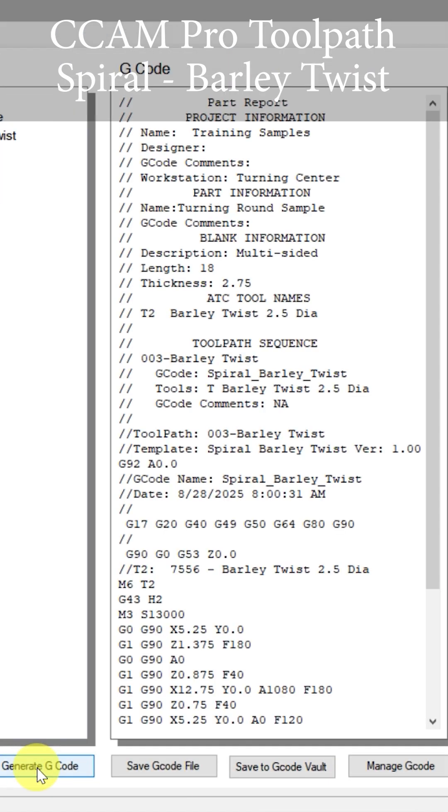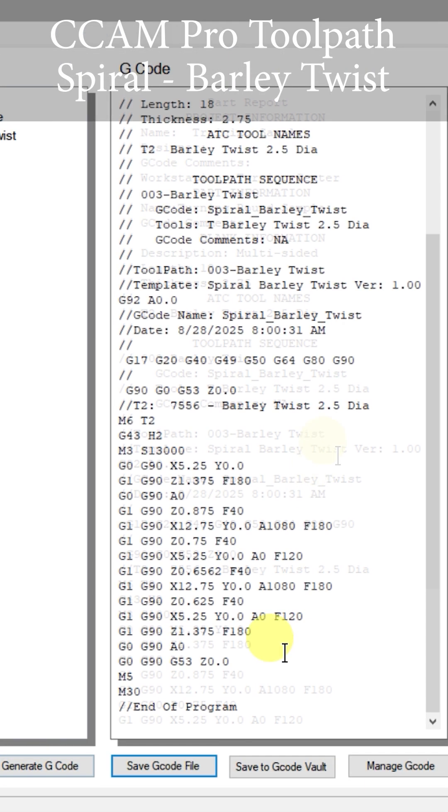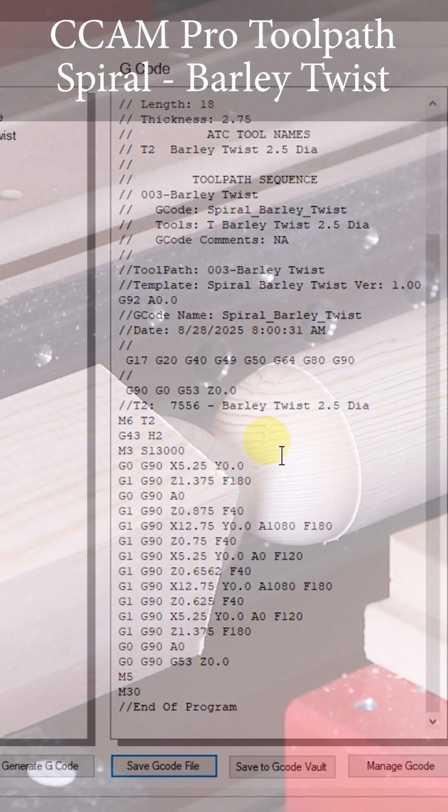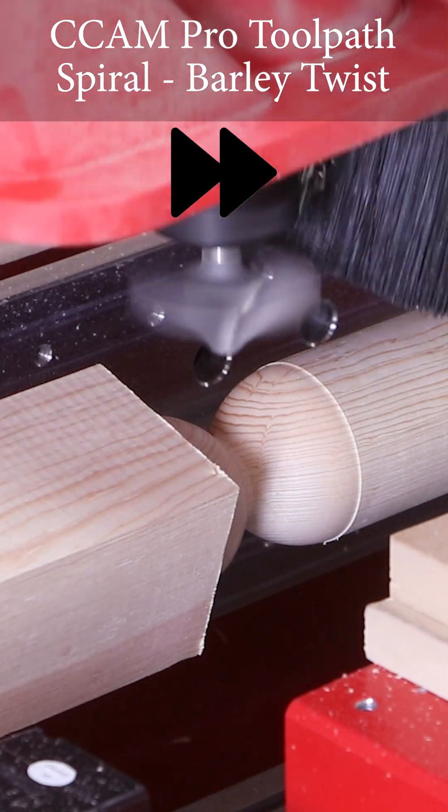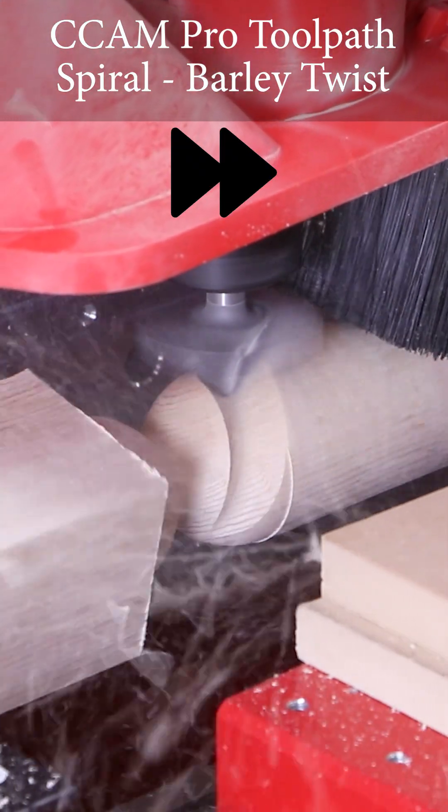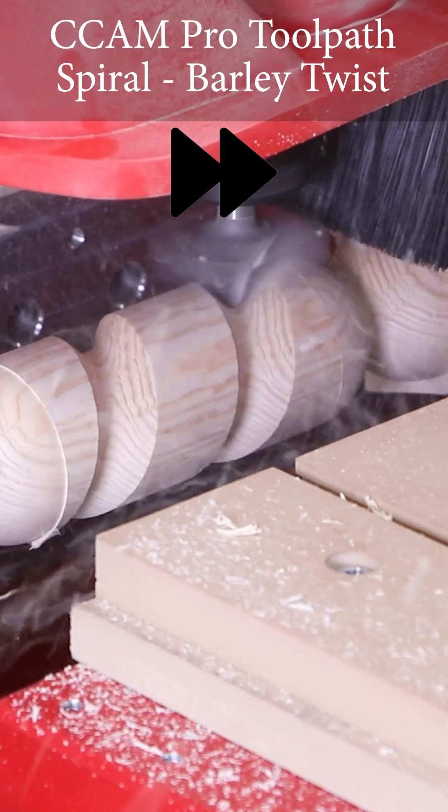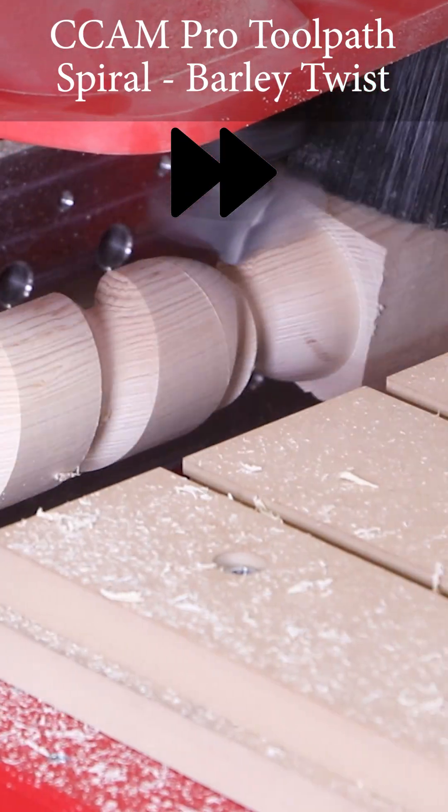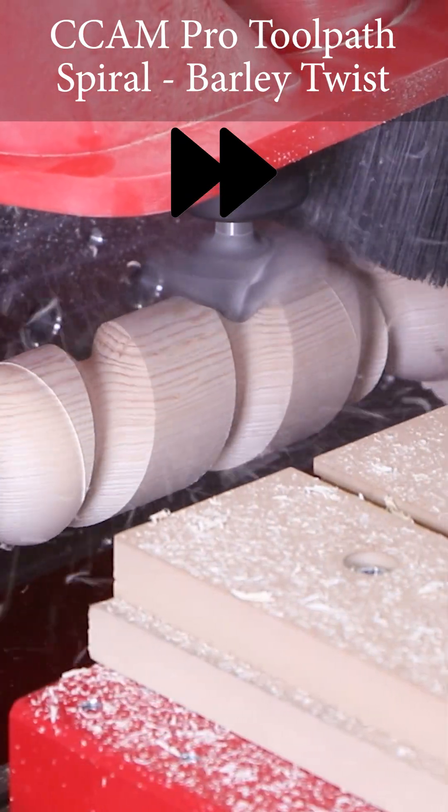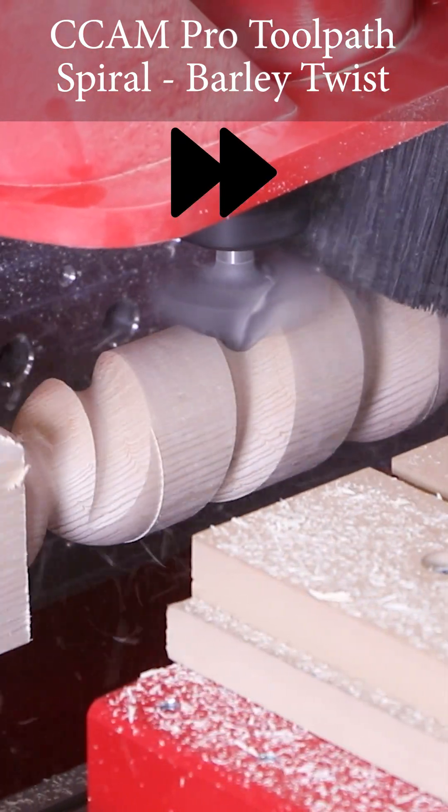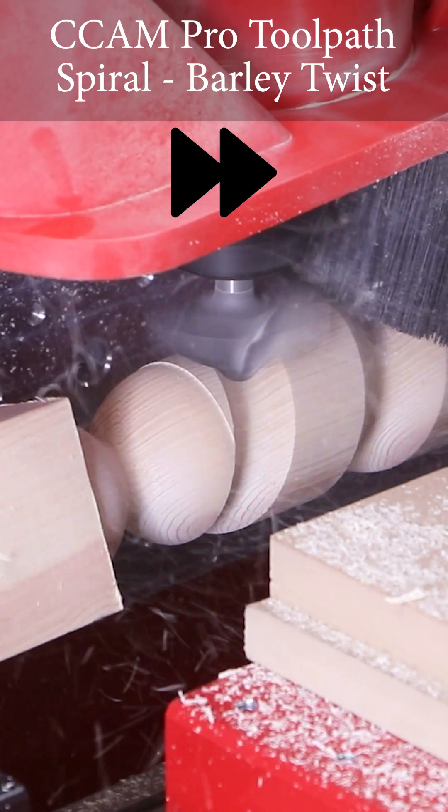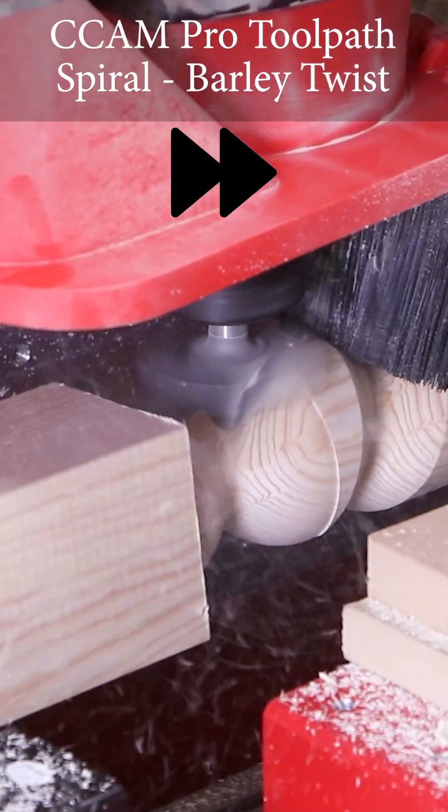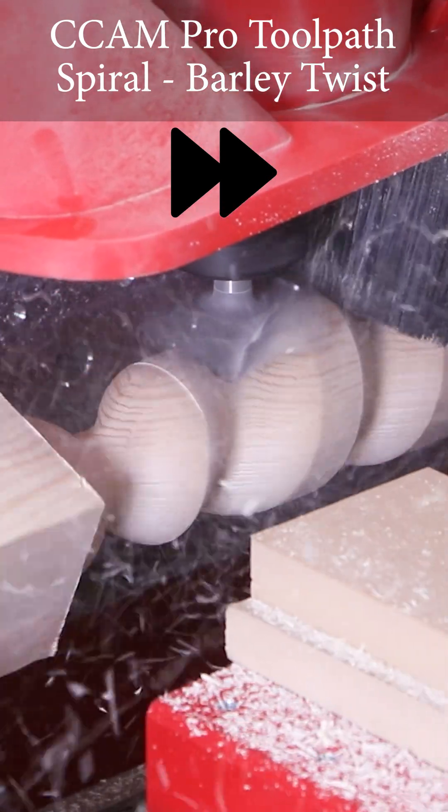So let's go generate the g-code and now let's go to the machine and see what the cutting results are. Just like we programmed, the cutter starts at the starting position in this tool profile, plunges to the first depth and then travels down the stock while continually rotating the material.